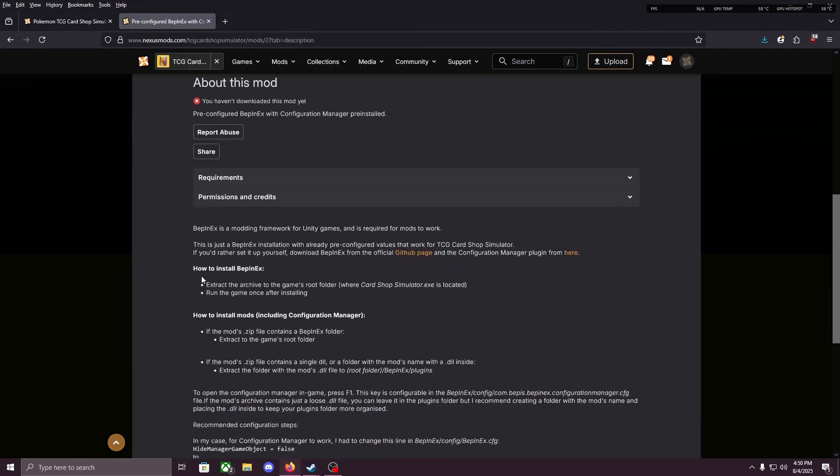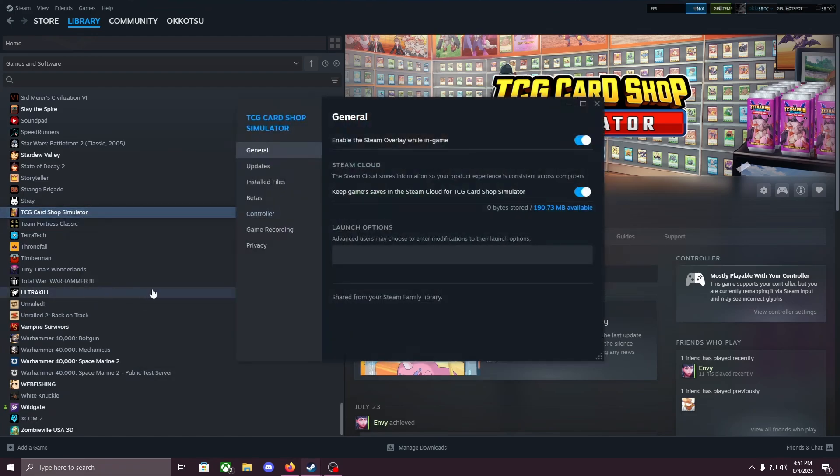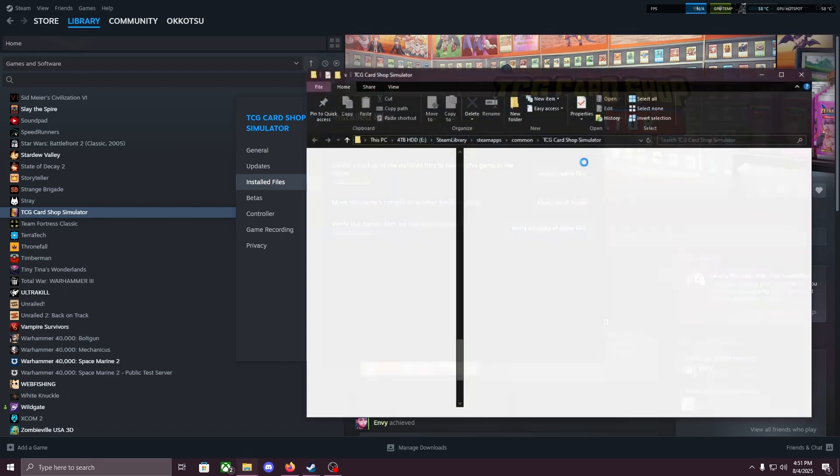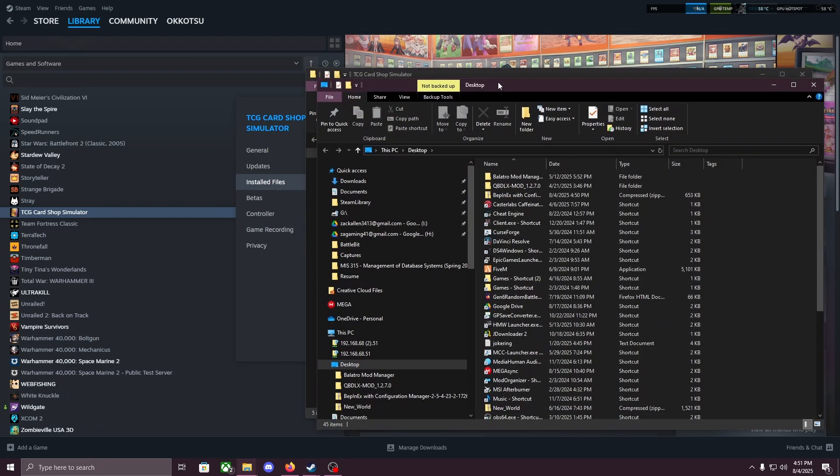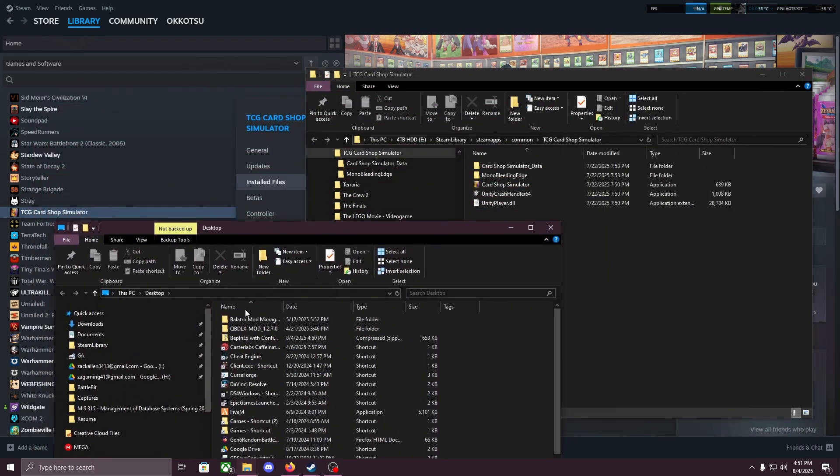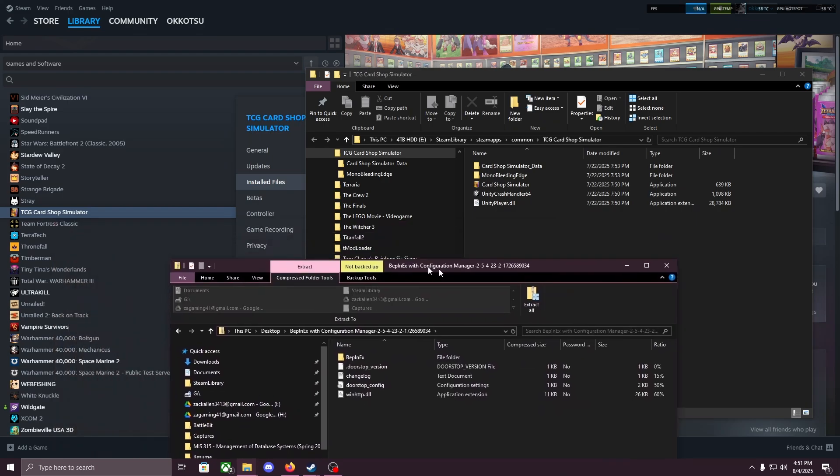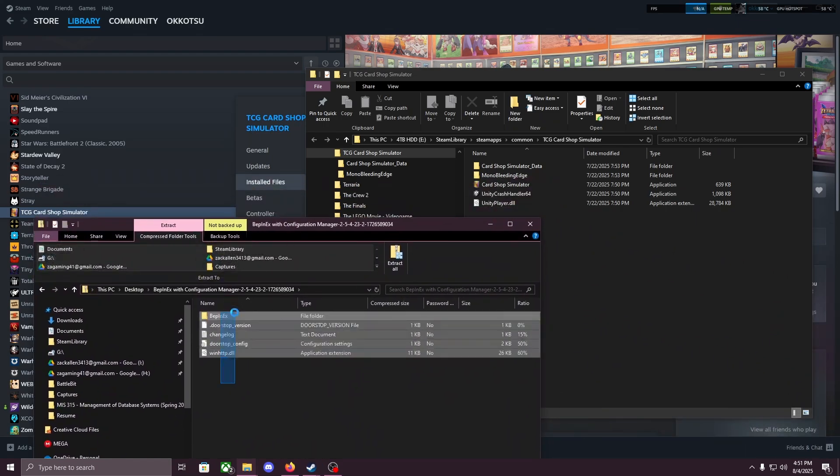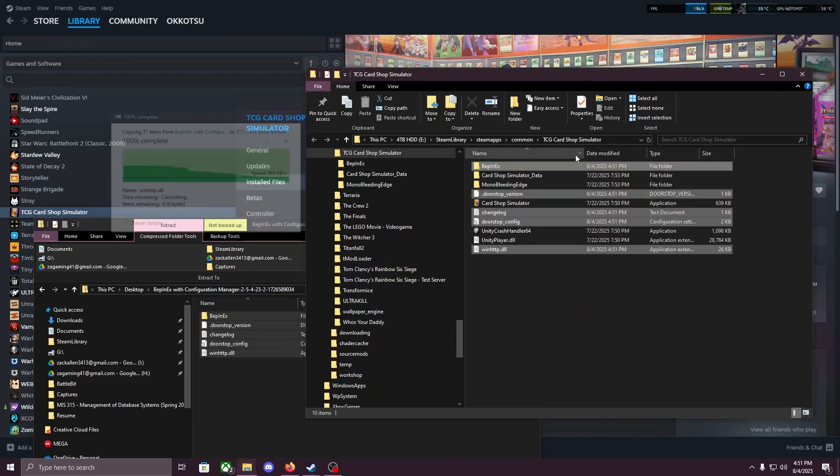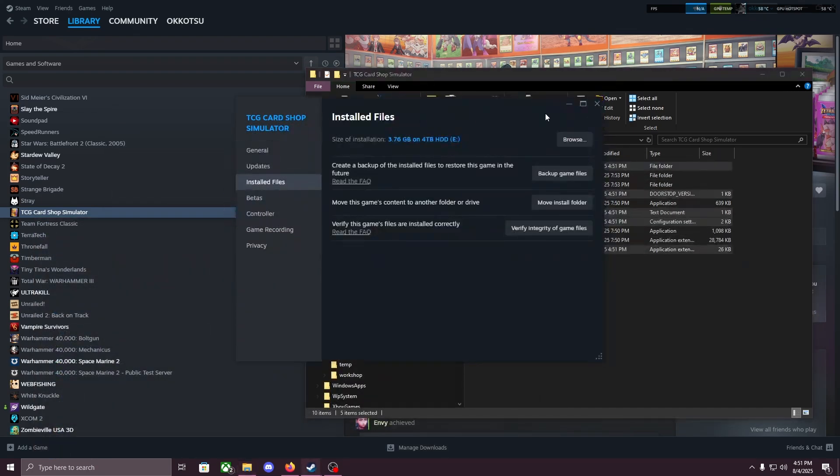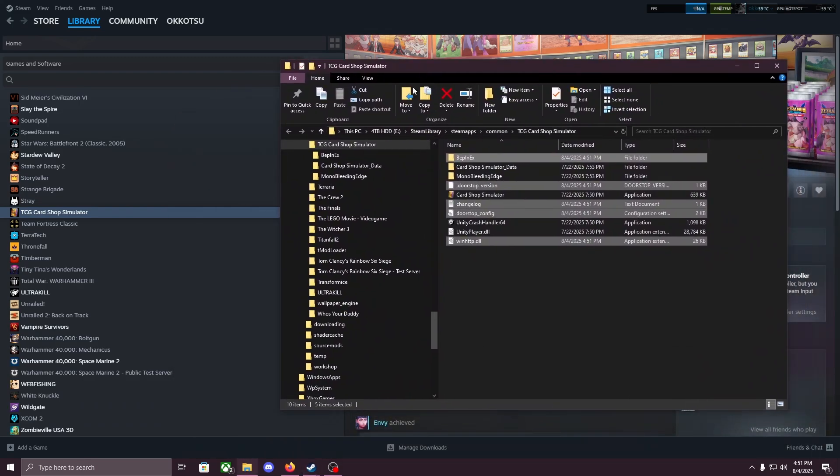Back to the description, how to install, we're gonna extract the archive to the game's root folder. Run the game once after installing. Head to your Steam, right-click the game, Properties, Installed files, Browse. Locate the file you just downloaded. Mine's on my desktop. And we're gonna take everything in there, drag it into TCG Card Shop Simulator.